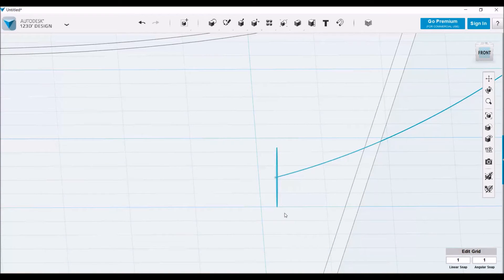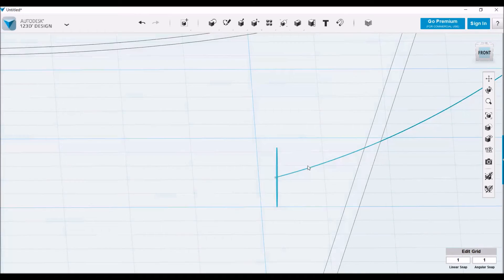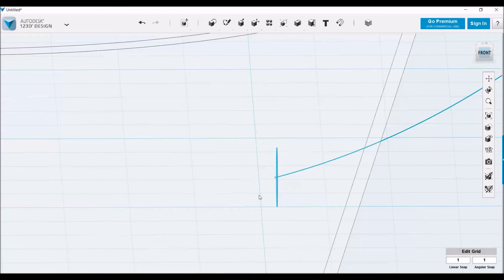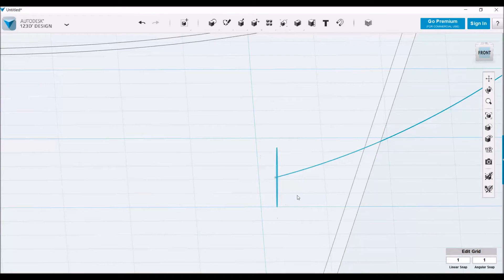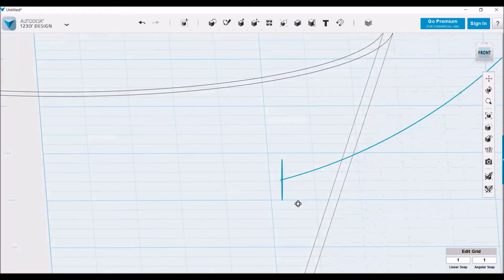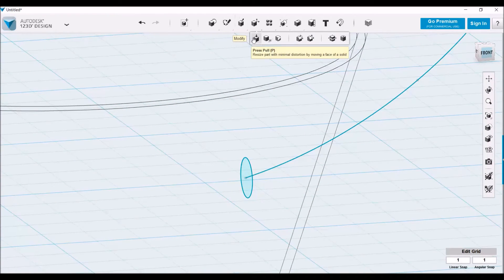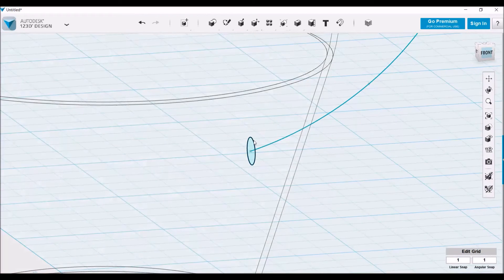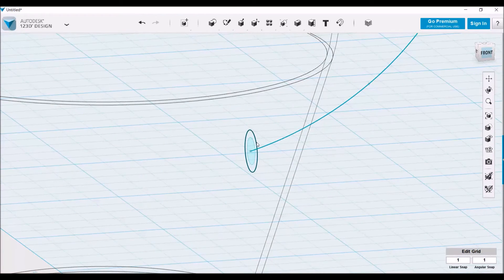When in doubt, moving the profile a little bit further into the path is always a good way to go, just so it isn't actually disconnected from the path itself. Let's make that a little bit bigger because we want a little bit of a thicker handle.